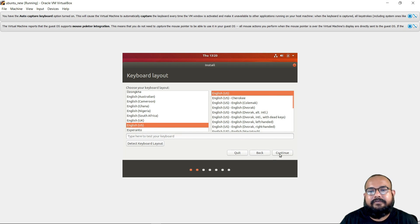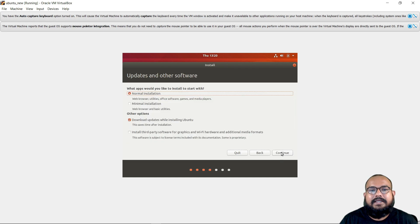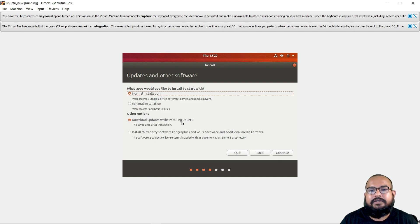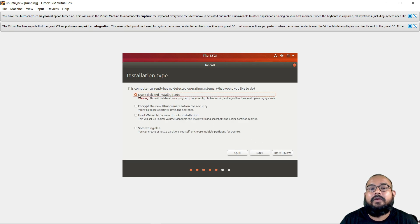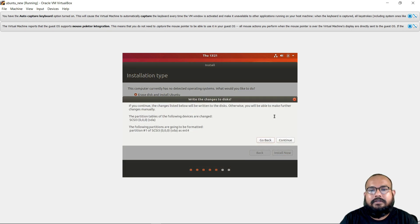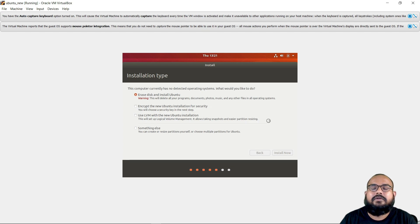Select your keyboard layout — English US is fine. In the next step, you can choose between normal installation and minimal installation. Proceed with the normal installation. Select 'Download updates while installing Ubuntu' so any updates will be installed during the process, then click Continue. We have allocated around 20 GB, so select 'Erase disk and install Ubuntu.' Click Install Now, then Continue to confirm. Your installation will start.